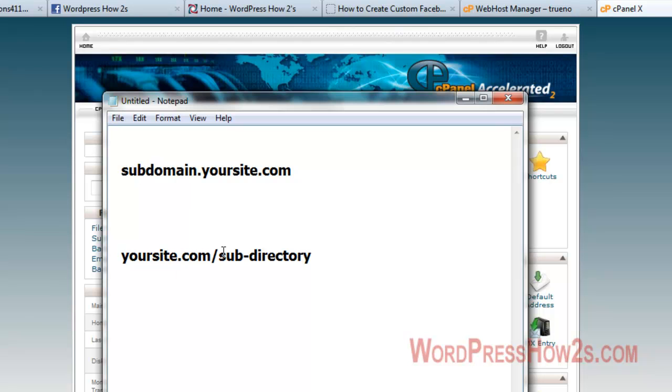For subdirectories, I would use a subdirectory on my main site just to have something different, like if I wanted to put an e-commerce site on my main website.